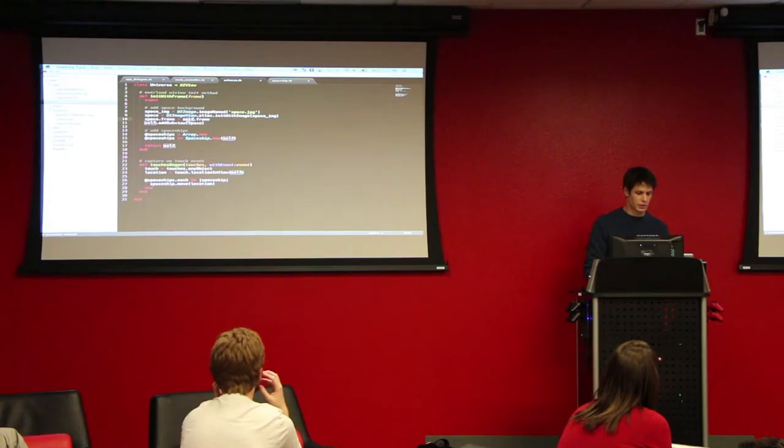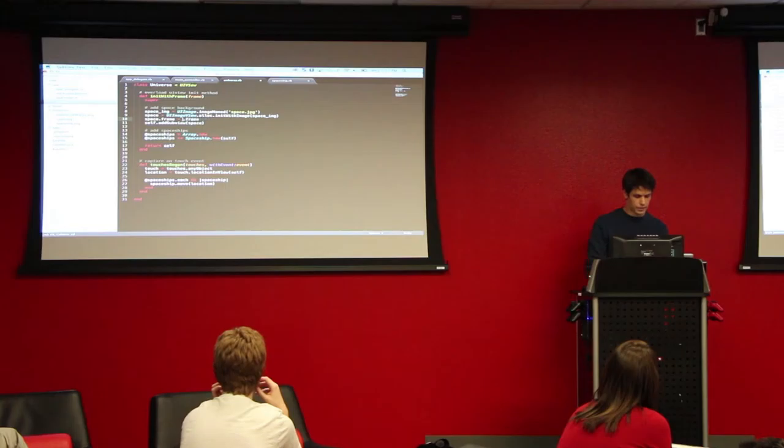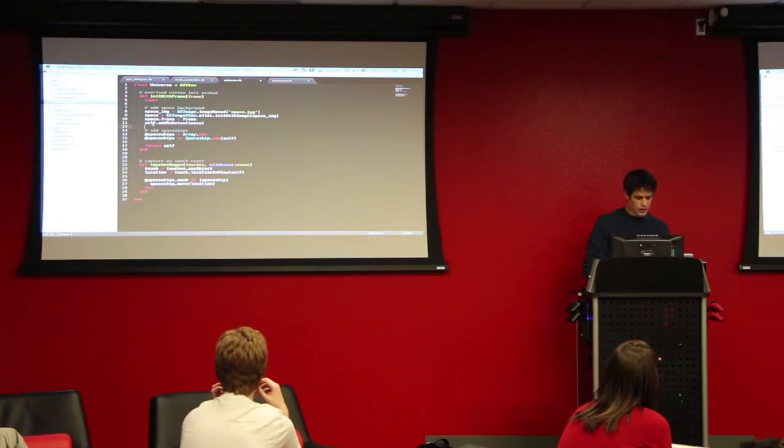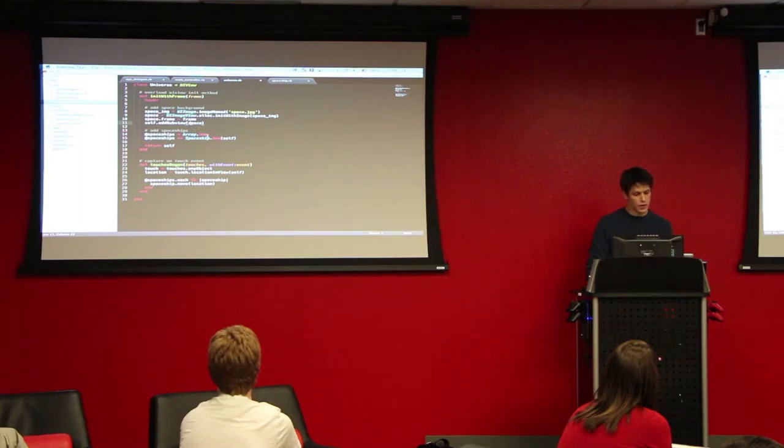And actually, the reason I'm using self here is because of this super. Okay, this could easily just be a frame for this one. And then finally, I'm adding to self, to the universe itself, a sub view. This space background. This is the background.